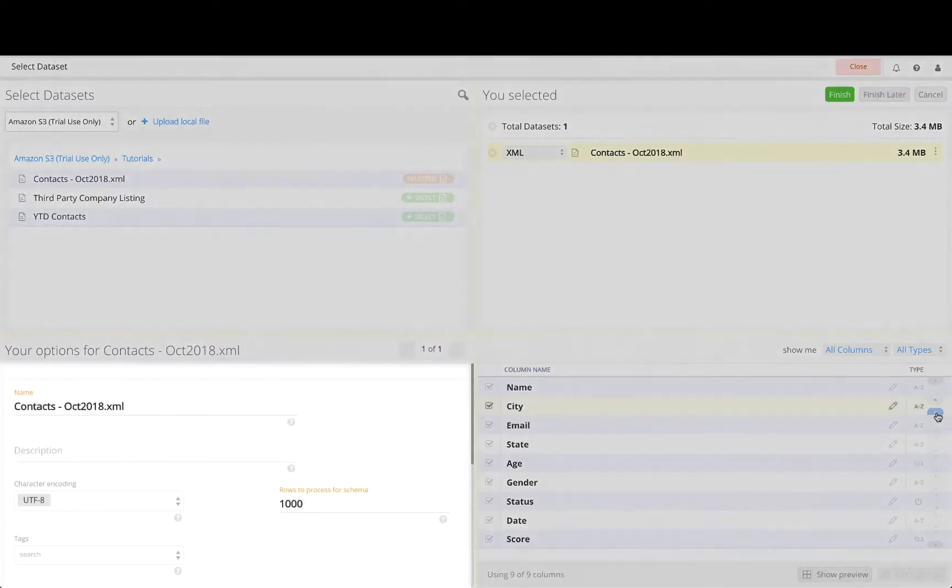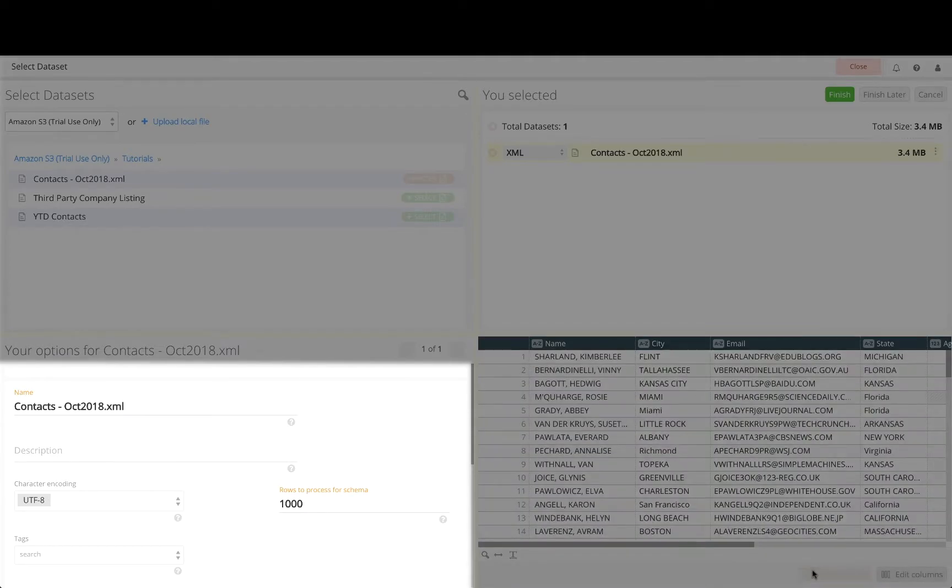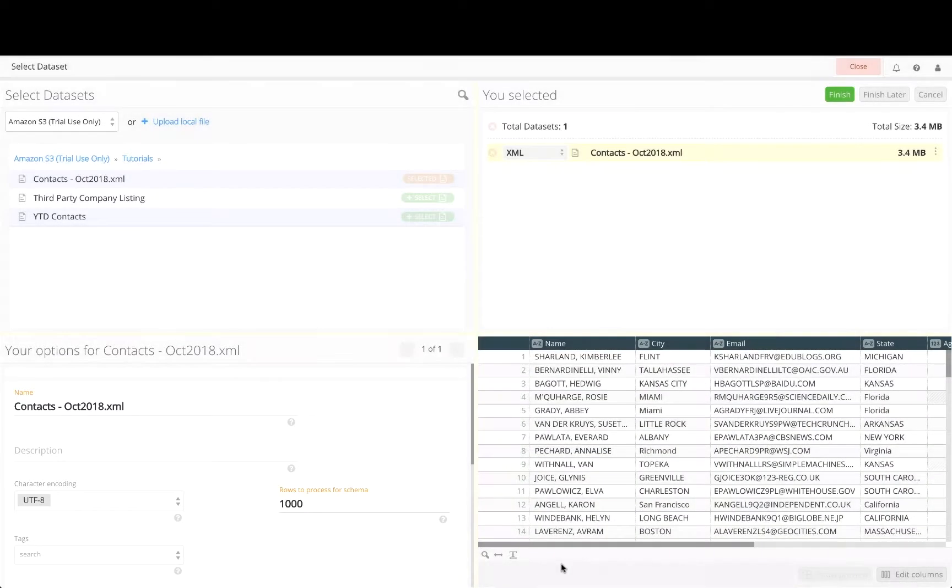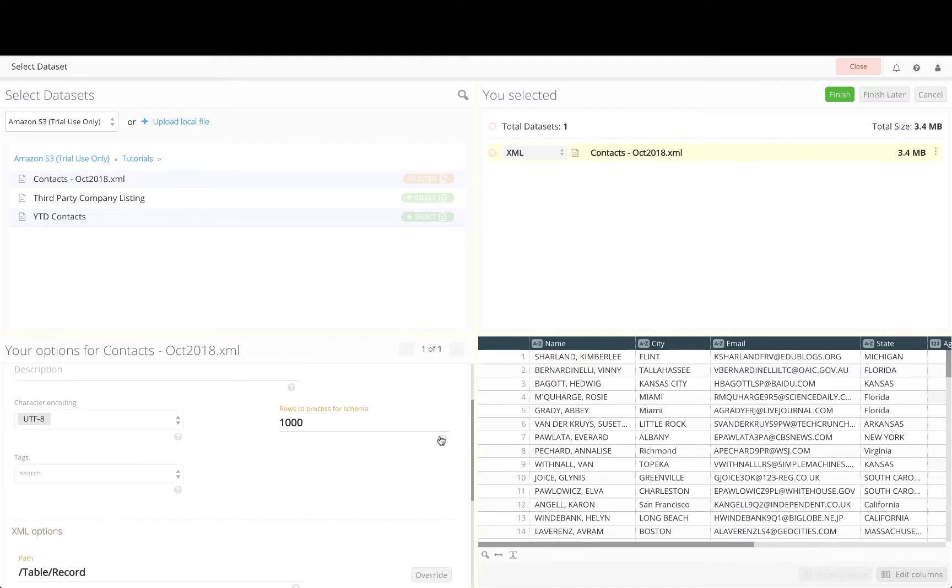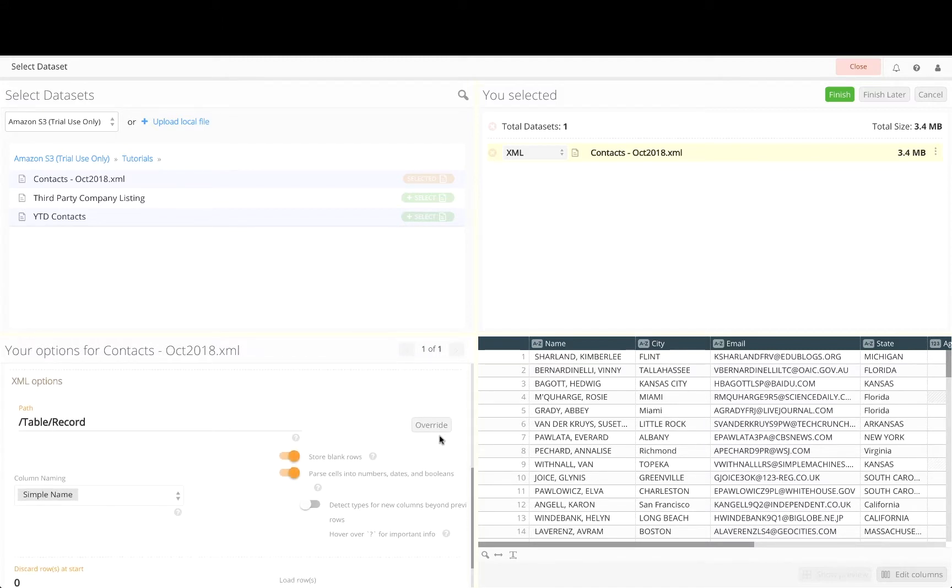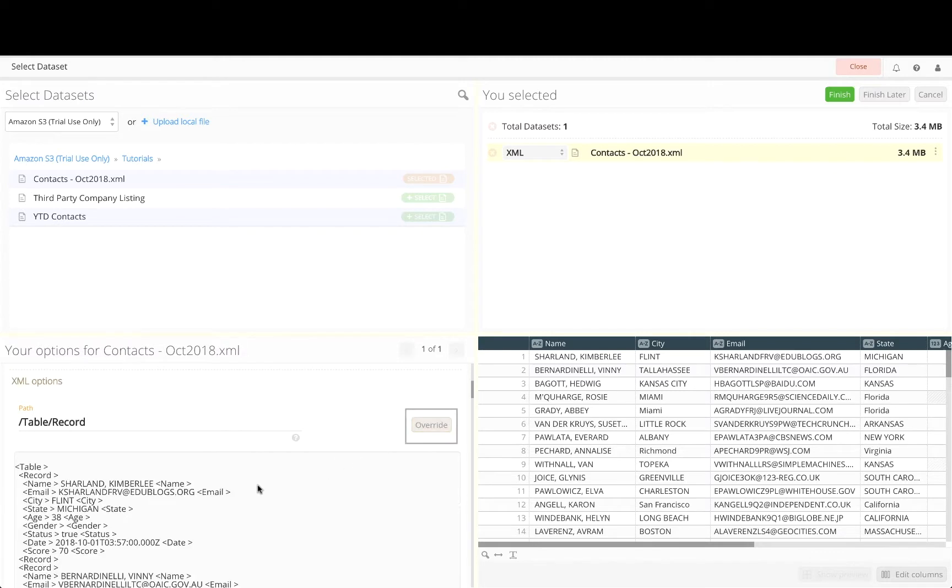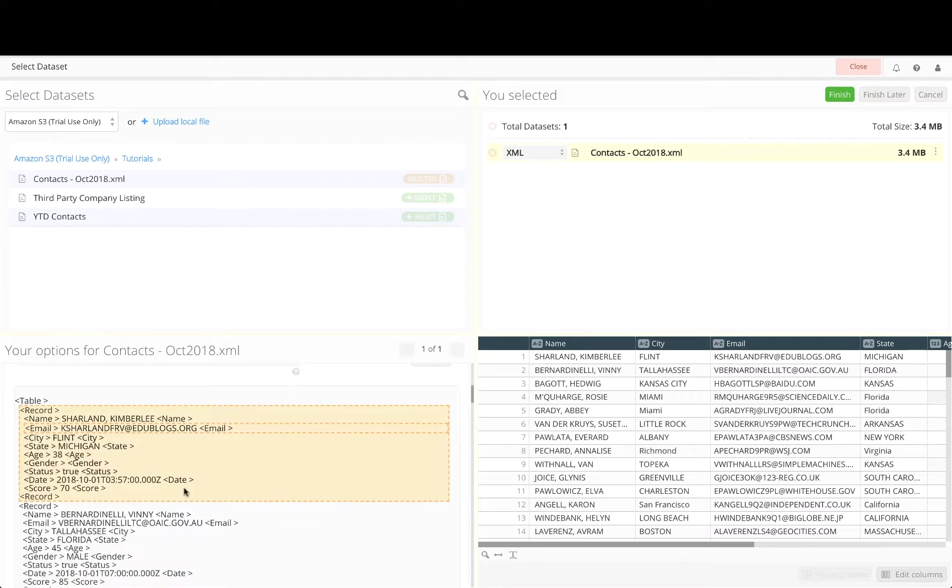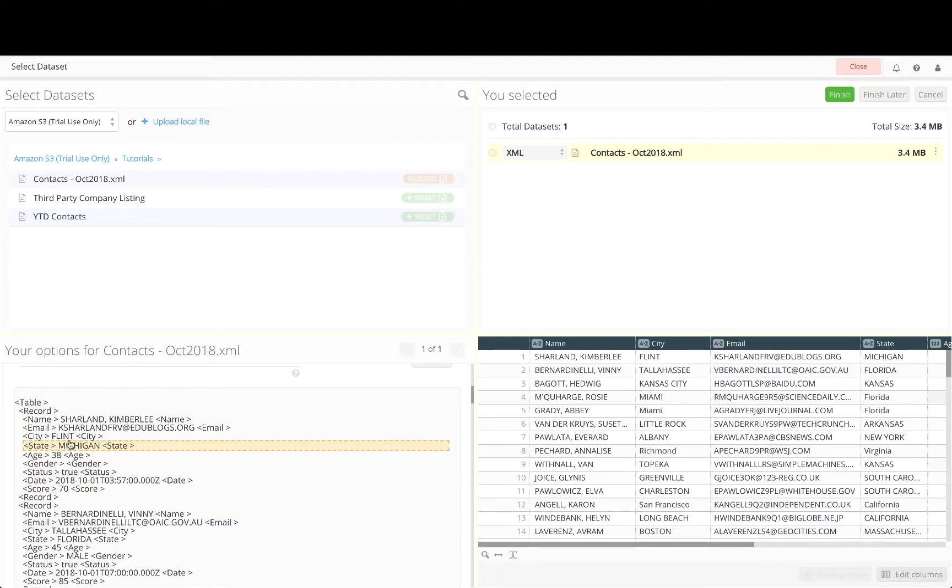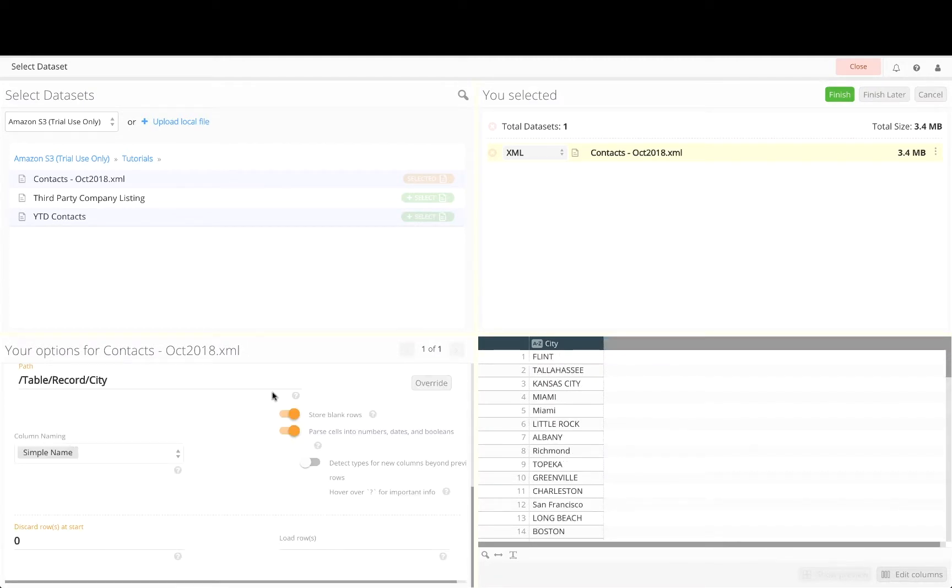The bottom left quadrant provides a variety of import and parsing options. The options you will see depend on the data source and the file format of the data set. In this case, the October contacts data is an XML file, but Paxata has built-in parsing and file detection intelligence to ensure the data is properly parsed and imported in a tabular structure. Click on Override to get a glimpse into the original structure of the data and the ability to select a different node level to use for the path.